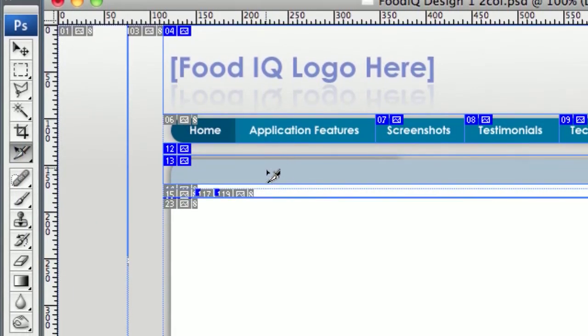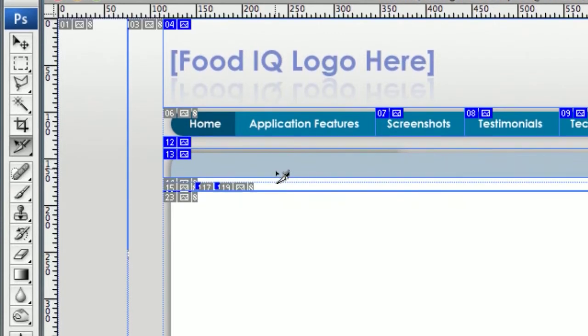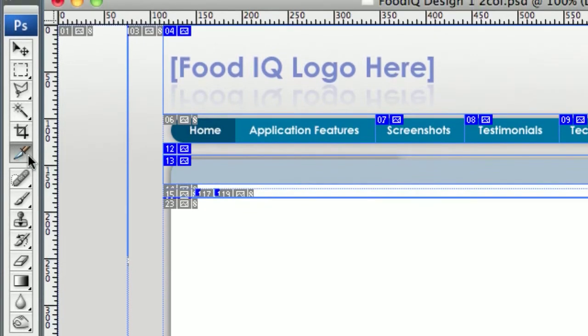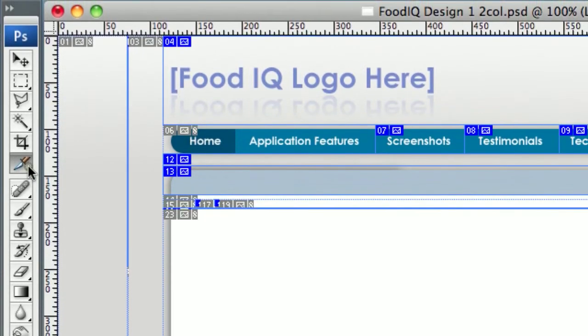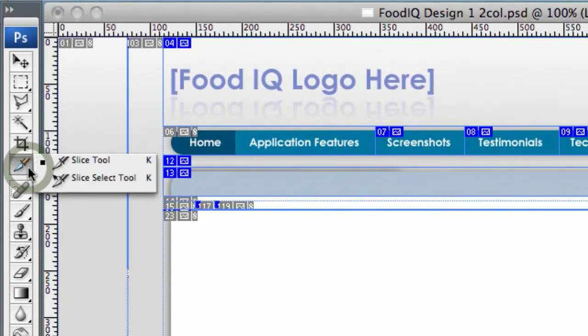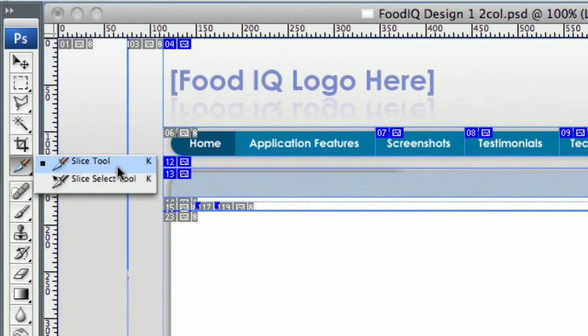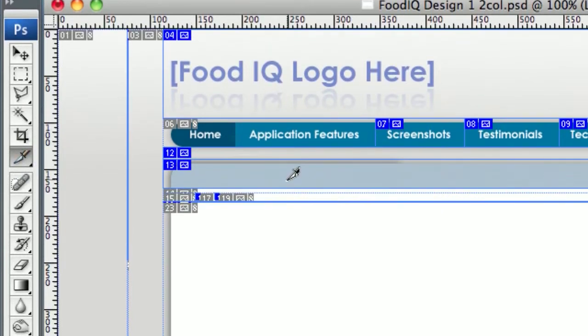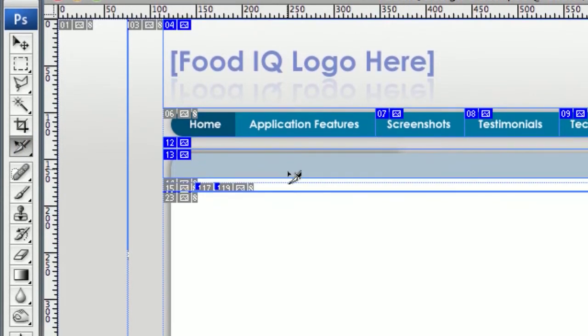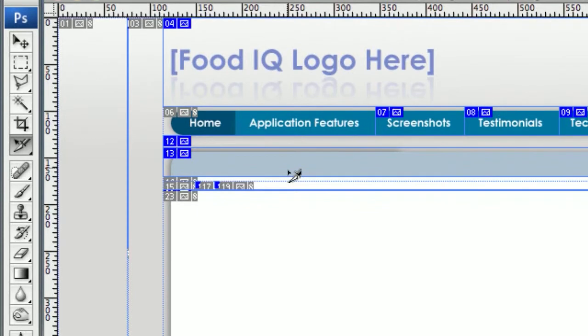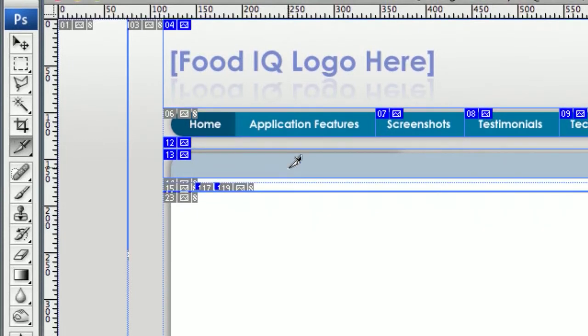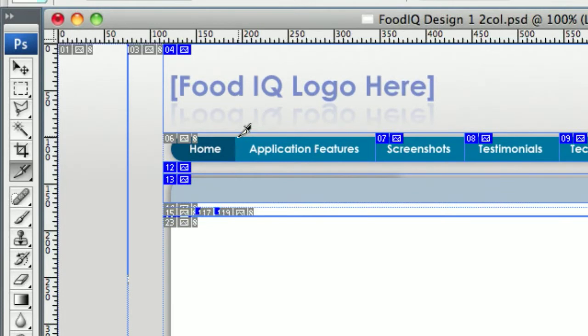A quick way to flip between Slice and Slice Select is on your keyboard, hold the Shift and hit K. You'll also see if you hold the mouse over, or actually if you click and hold here, these are K. And to flip between them you hold Shift and hit K on your keyboard. So I can hold Shift K and flip back and forth. It makes it go a lot quicker. So I'll go ahead and select my regular Slice Tool.